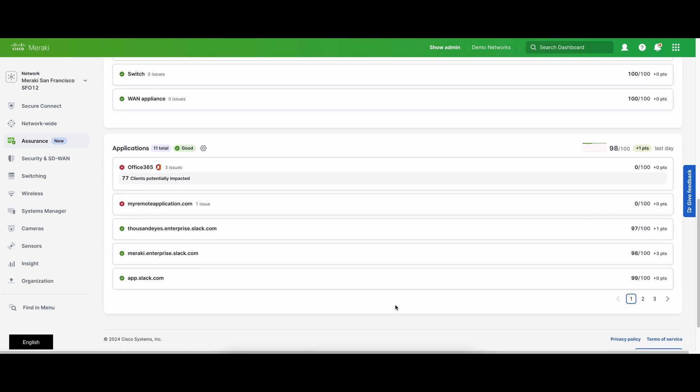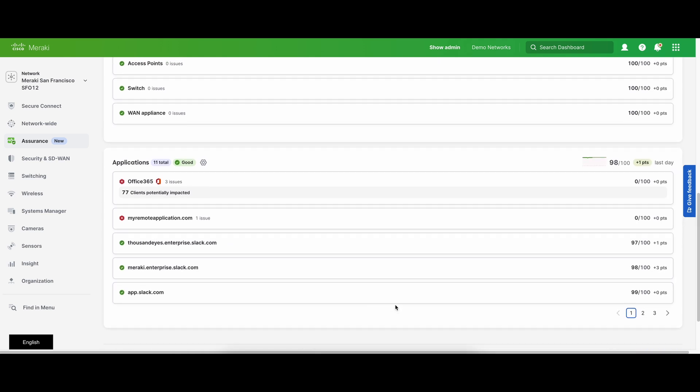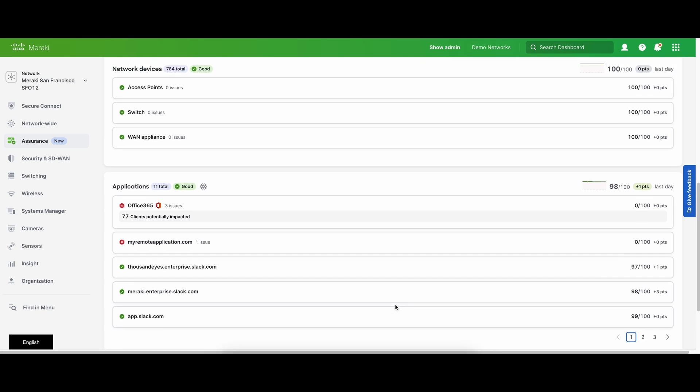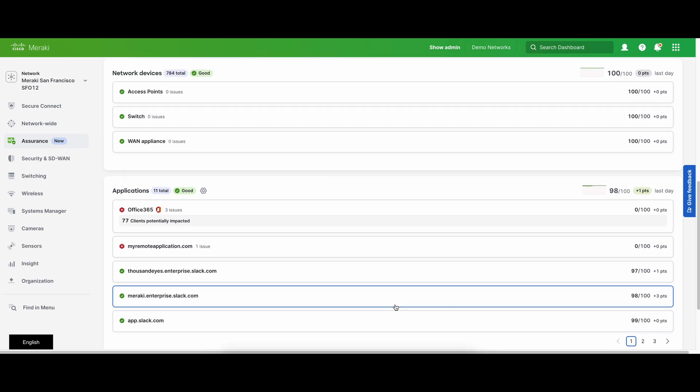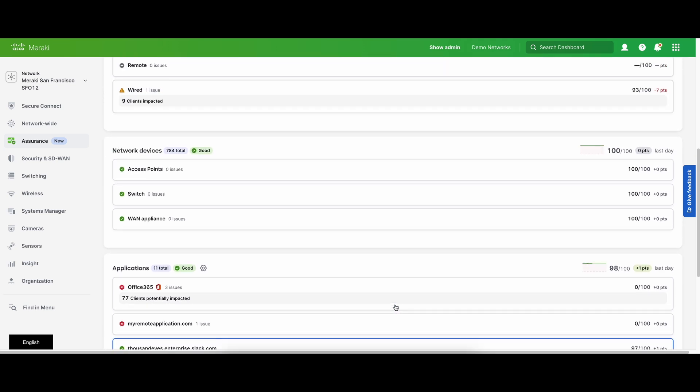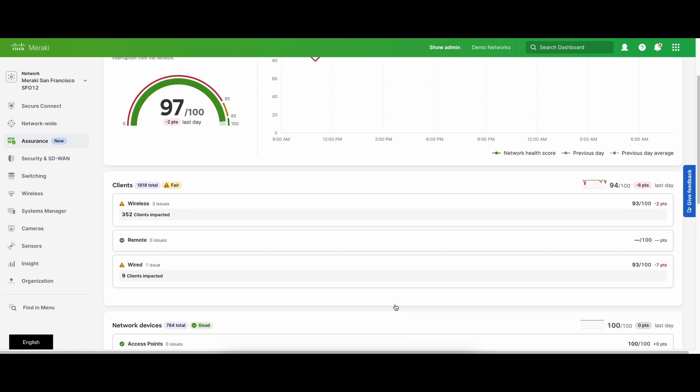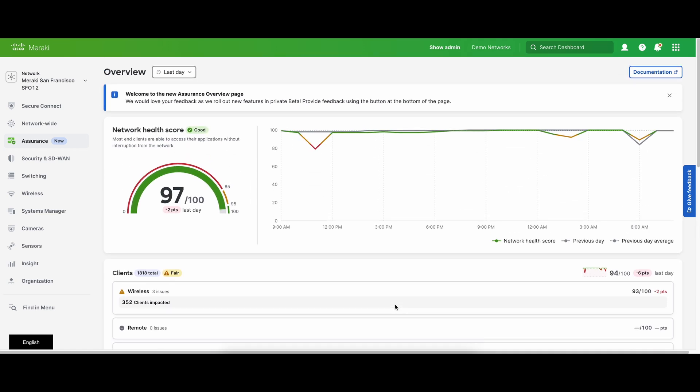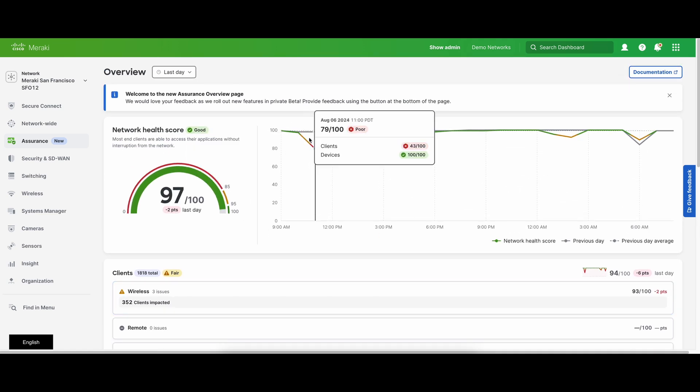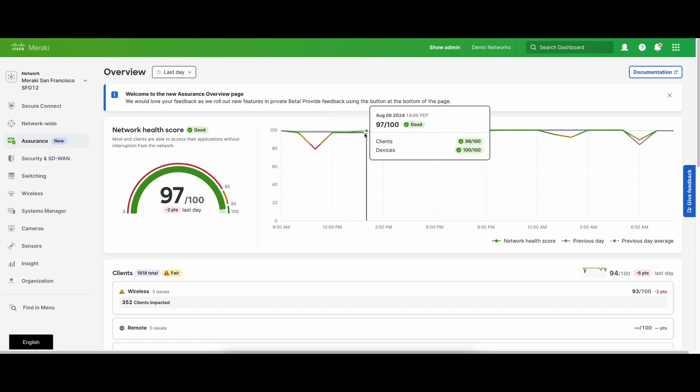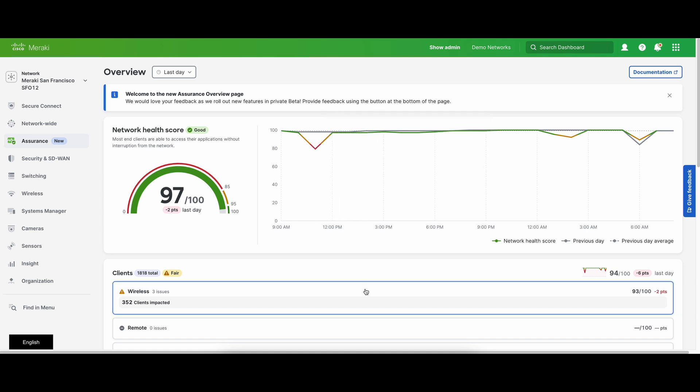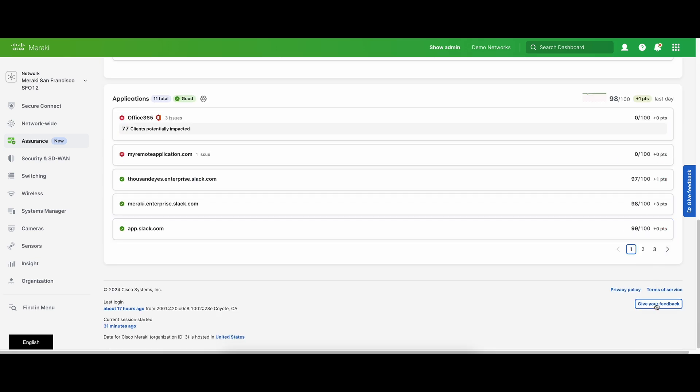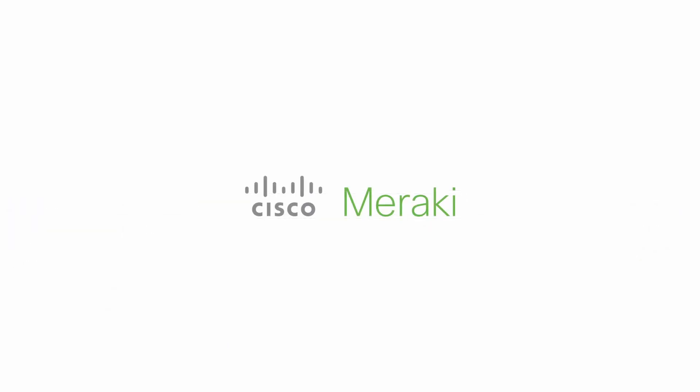Assurance overview as a whole can serve as the one-stop shop for you to monitor and troubleshoot your network. By having all the metrics in one centralized location, you will have more visibility and be able to correlate metrics across products and devices. This can also facilitate faster triaging and troubleshooting. We hope you enjoy using this new feature and feel free to provide feedback directly using the feedback buttons on the page.